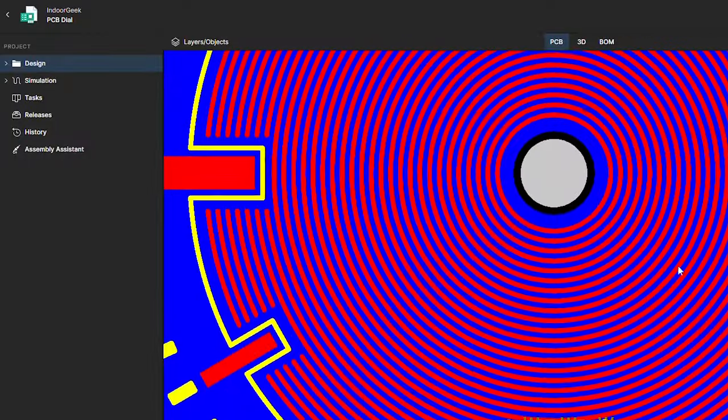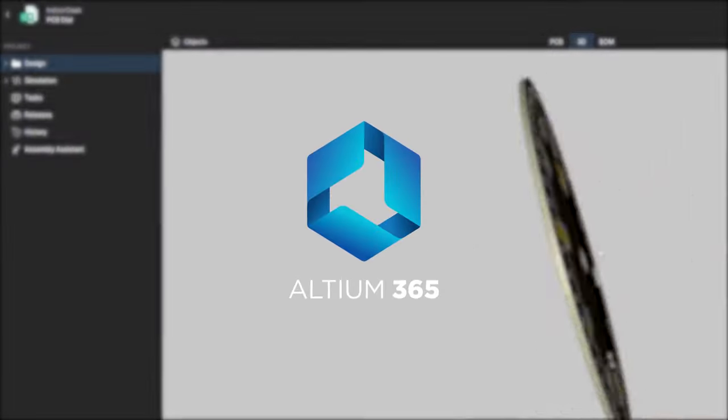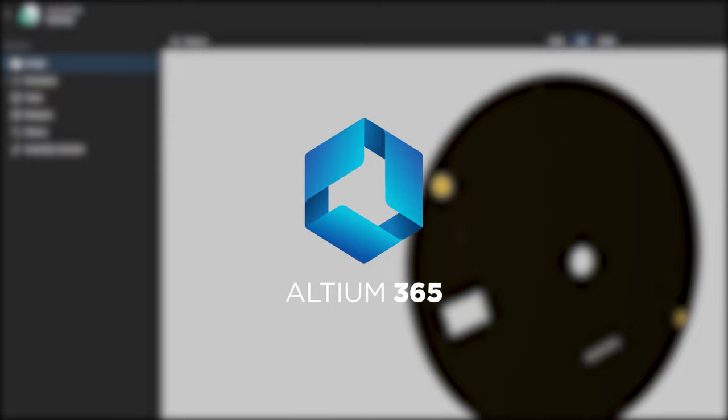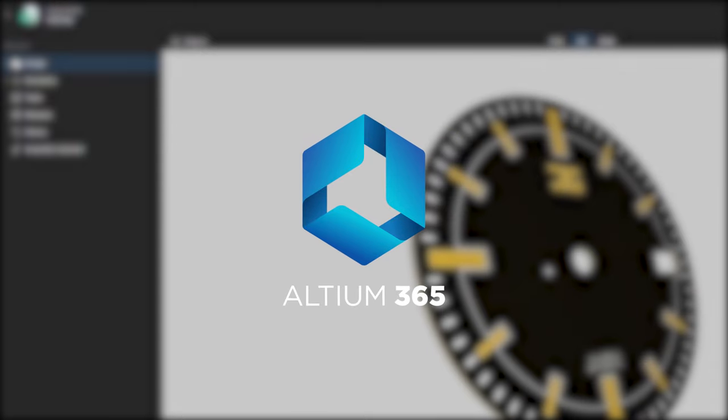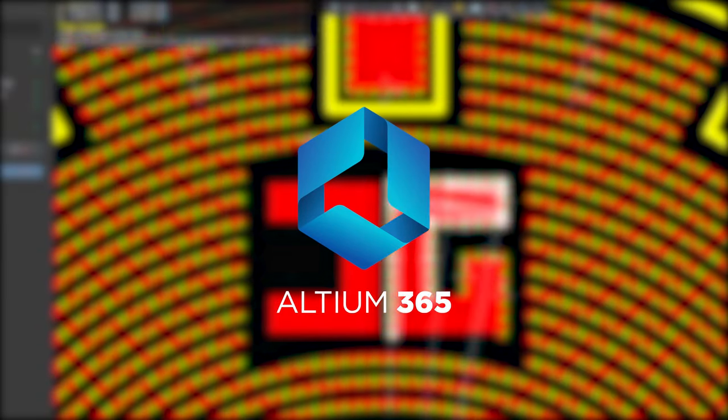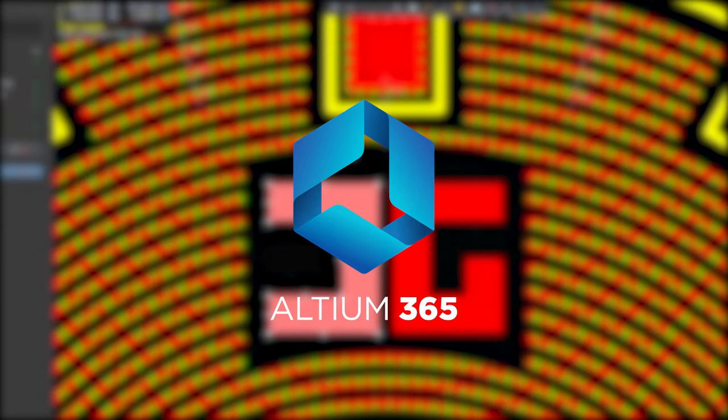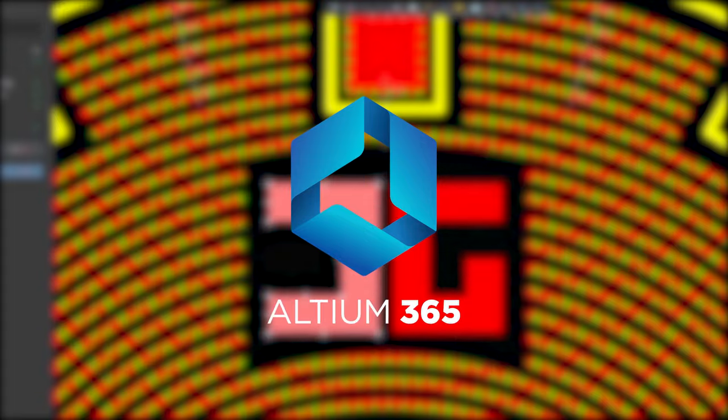All my design files are stored on Altium 365, a secure collaborative platform for electronics hardware development. You can check out my design through the link in the description below.